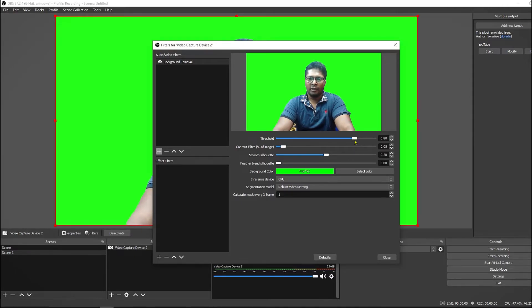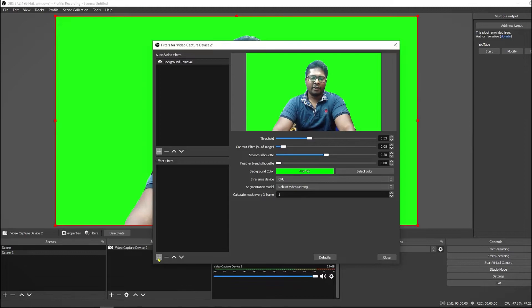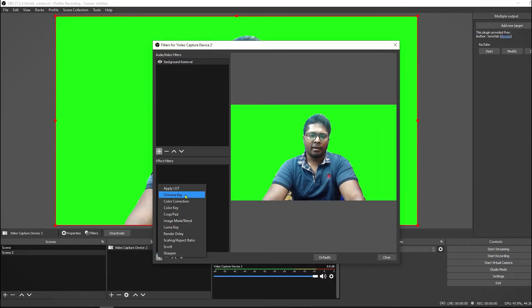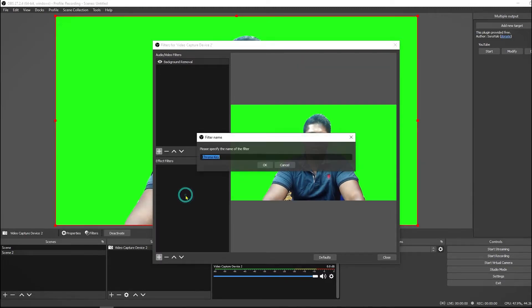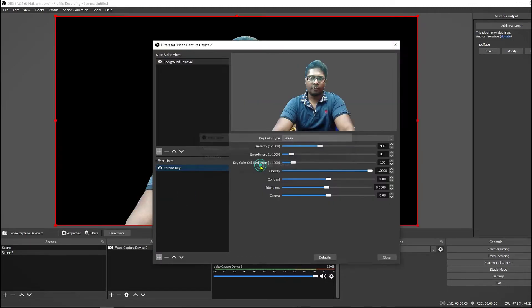Under effect filters we have to add a chroma key so that we can remove the green screen. Now we are all set.